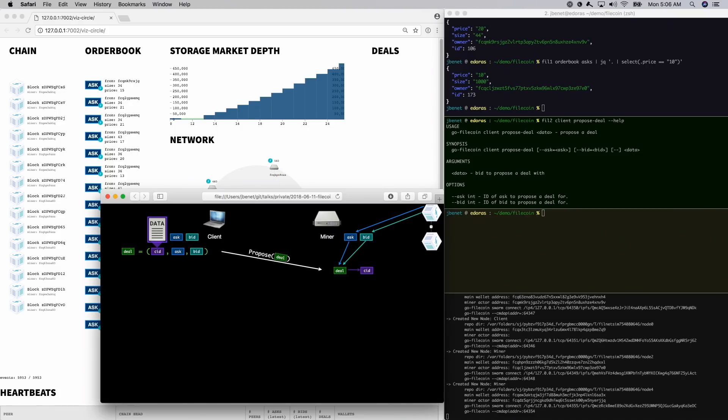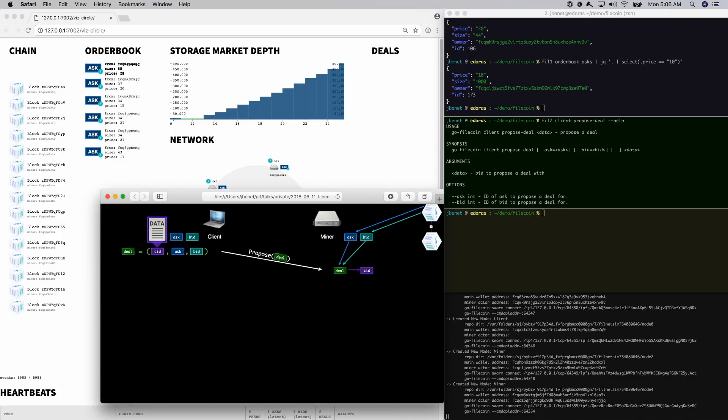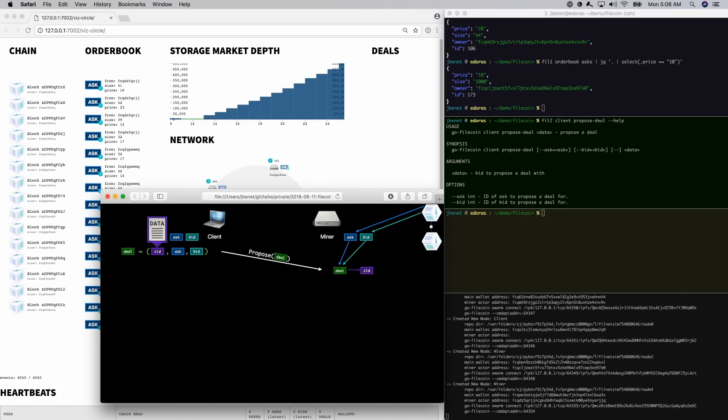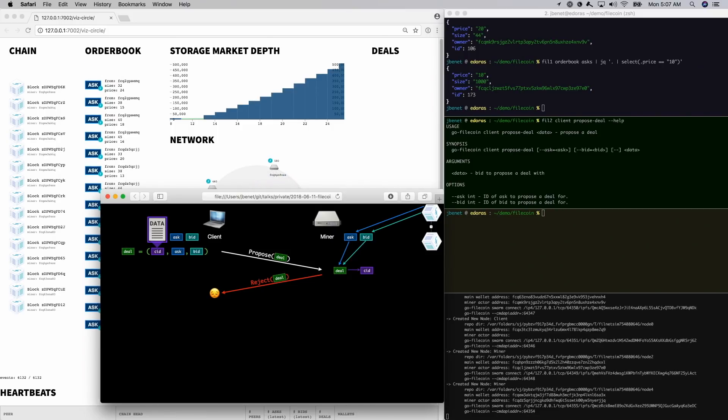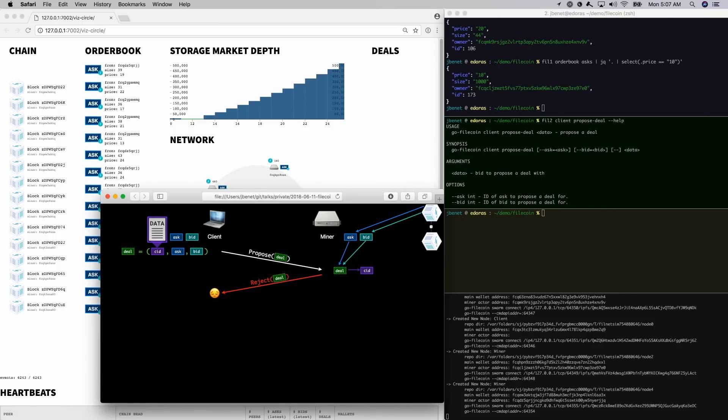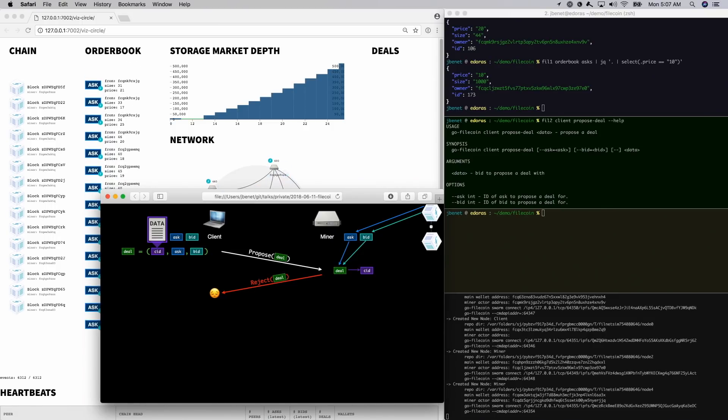The miner receives the deal and considers it. The miner can reject the deal if the asks and bids don't match, if the miner's asking price has changed, or if the miner simply wants to refuse this client or this deal in particular. It's an open market, and the client should go find some other miner.